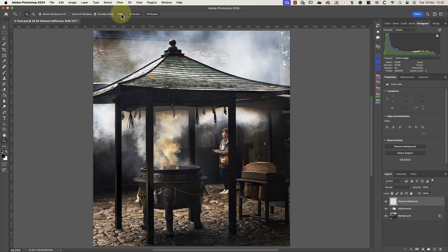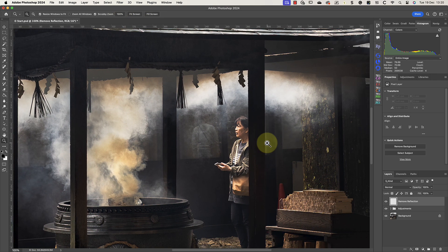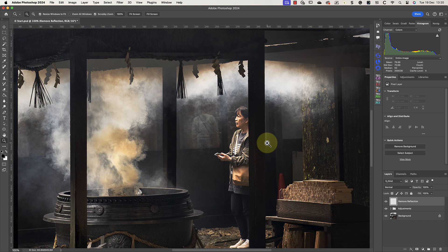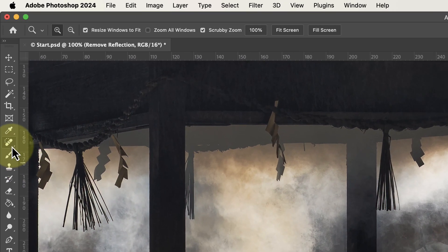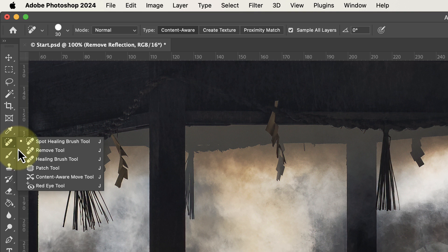Let's zoom in to 100% magnification to look more closely at the problems in this image. For the first repair I want to remove the lady's reflection from the window. I'll do this using the Remove tool, which was added in Photoshop 2023. It's grouped with the other repair tools like the Healing Brush and the Patch tool. If one of the other tools is showing in the tools palette, right-click on it to expand the group.